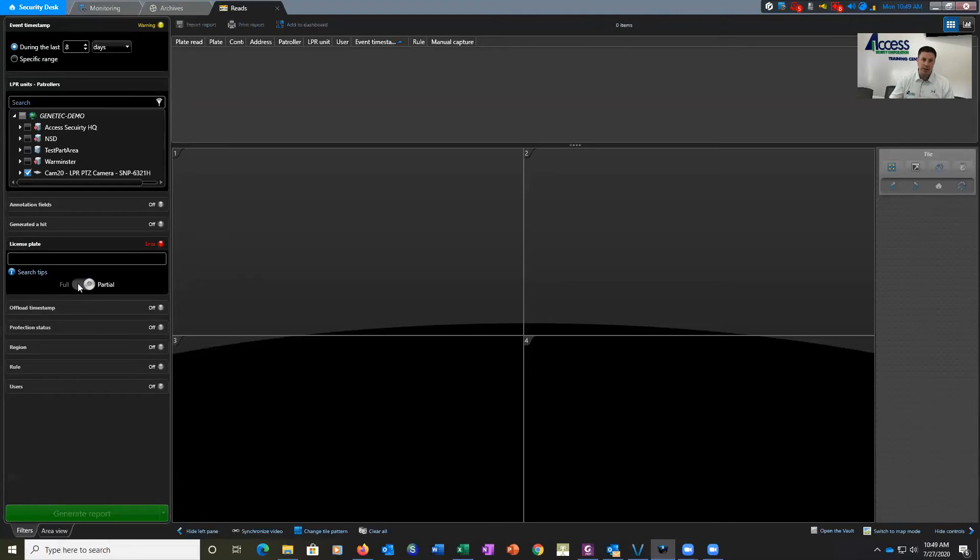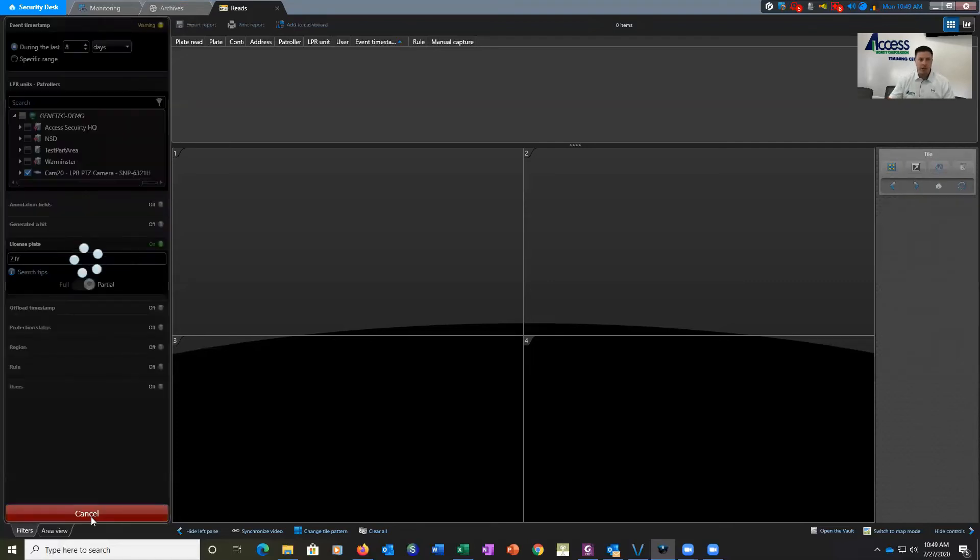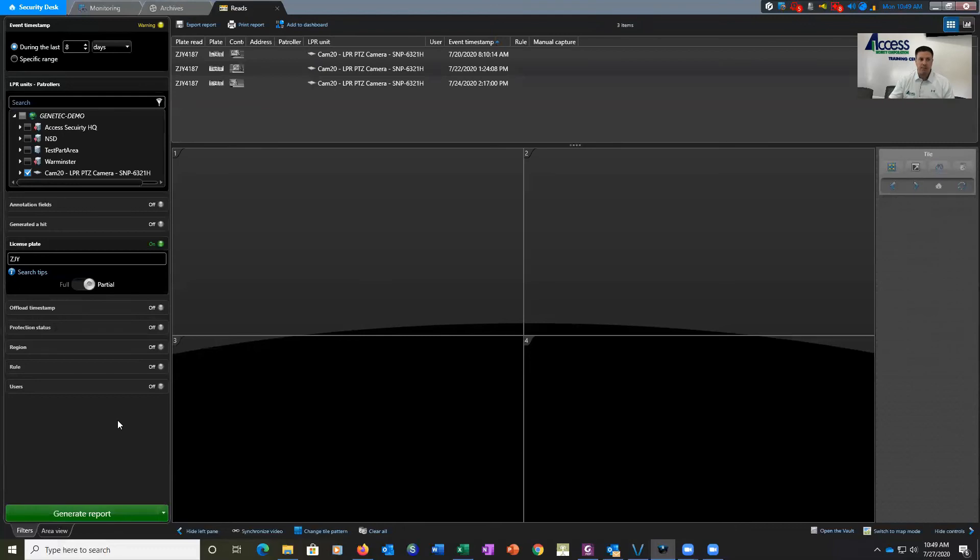We have the full license plate. We can search on the full, but in this example we're just going to show partial. We're going to type in here ZJY, and we're going to click Generate Report.